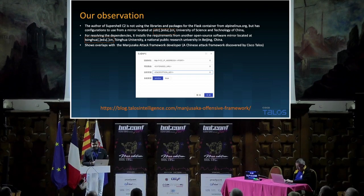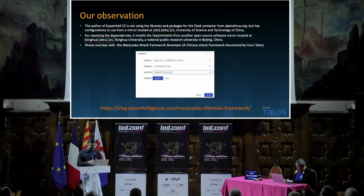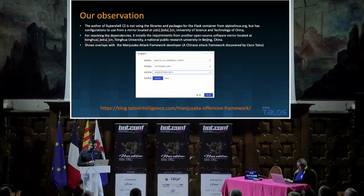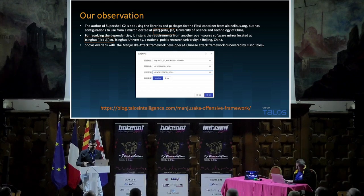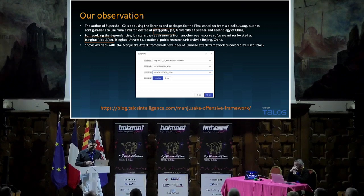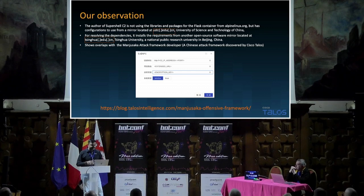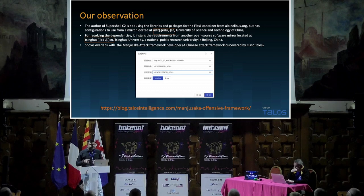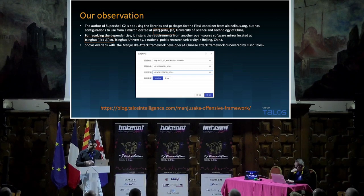Another interesting observation while researching the SuperShell C2 development: the author was not using standard libraries or packages for their Flask container from alpinelinux.org. Instead, they were using packages from a mirrored location at ustc.edu.cn — the mirrored site of the University of Science and Technology of China. For resolving other dependencies, they installed requirements from open-source software mirrors at a domain of Tsinghua University, a national public research university in Beijing, China.